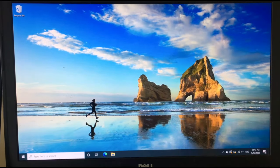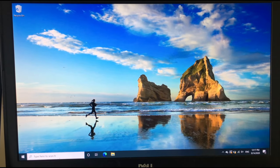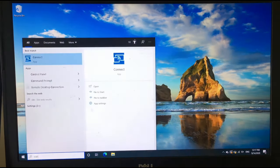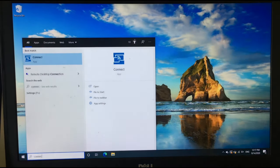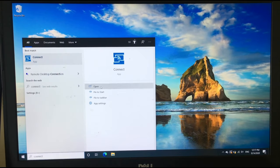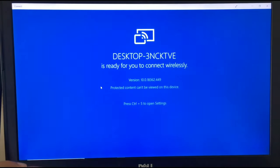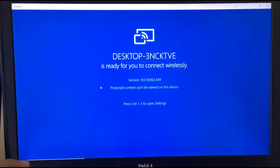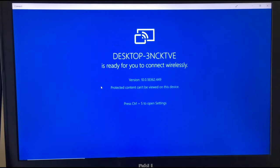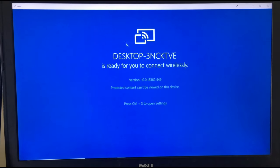Now I'm at the desktop screen of my Dell. So let's hit the search bar and type in connect. Open that. And once you do that, you should see your laptop name is ready for you to connect wirelessly.